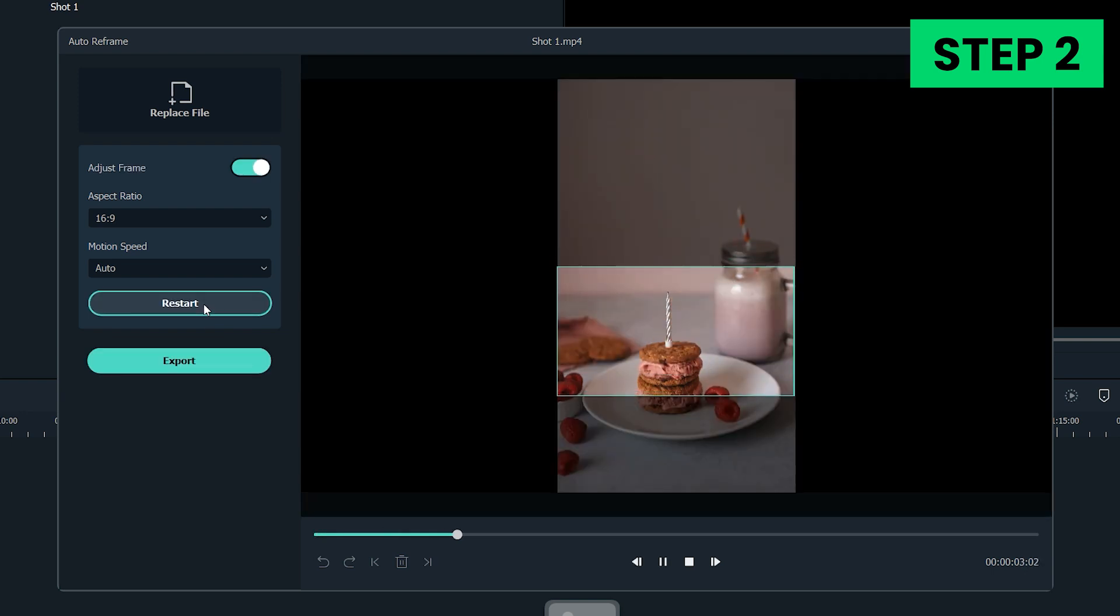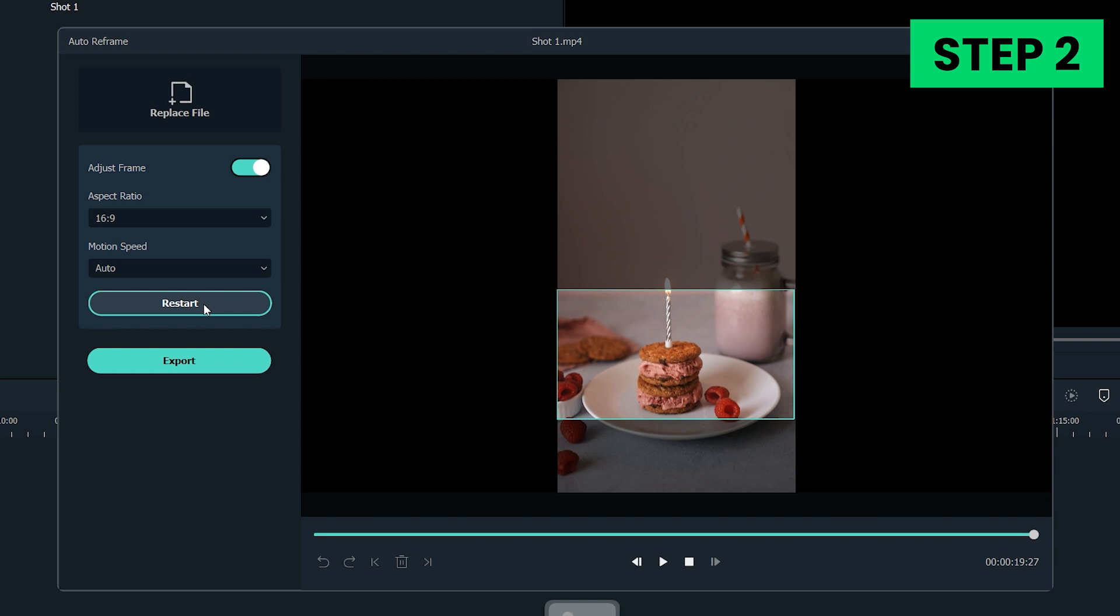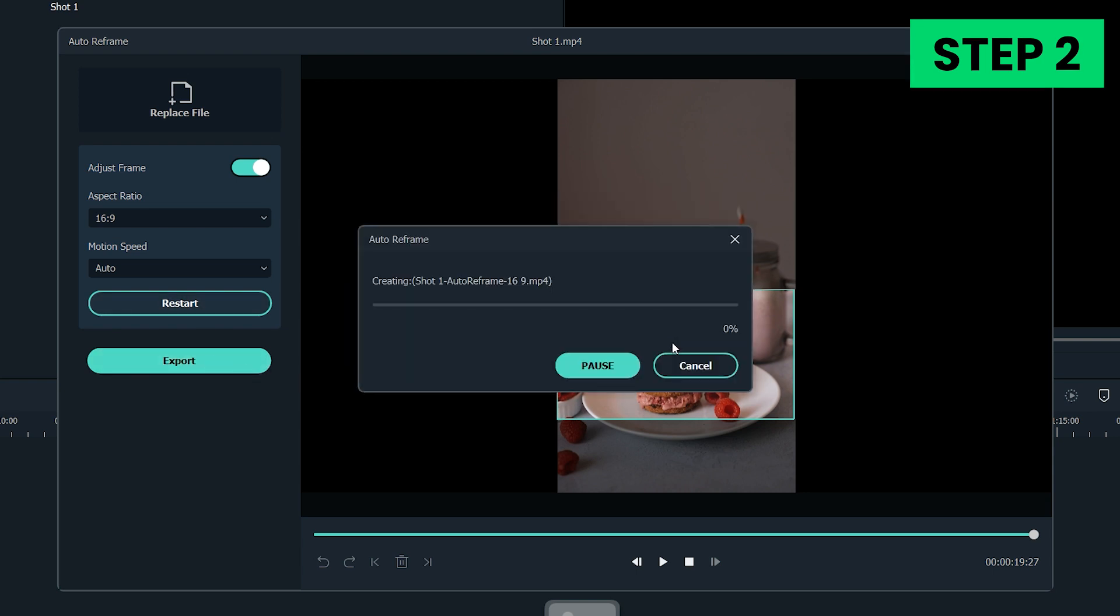Filmora will convert the video to landscape automatically. Click Export to save the landscape video on local.